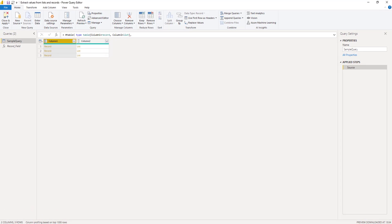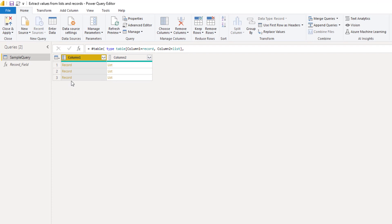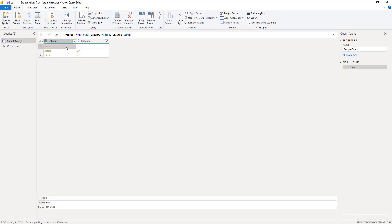As you can see the first column in my table contains records and when I click off to the side in the white space I can see a preview of that record down below. Let's say I want to extract a single value from this record and I don't want to expand the entire record first.